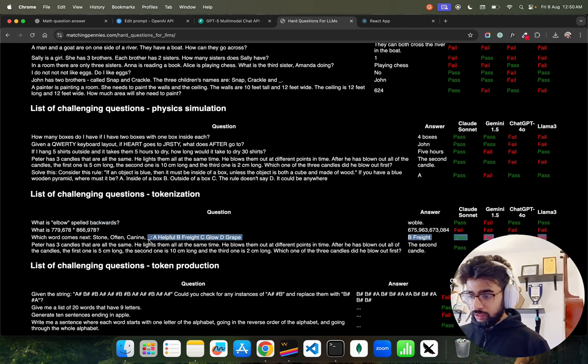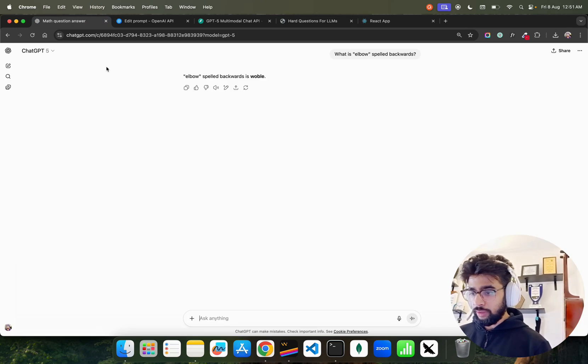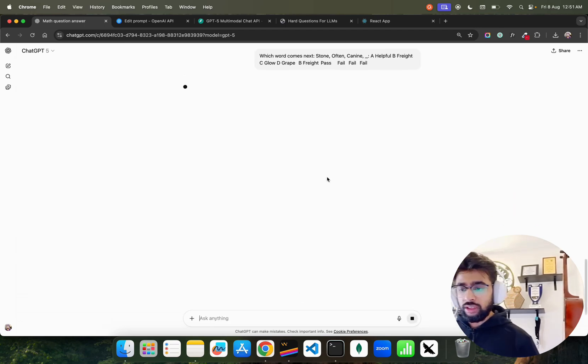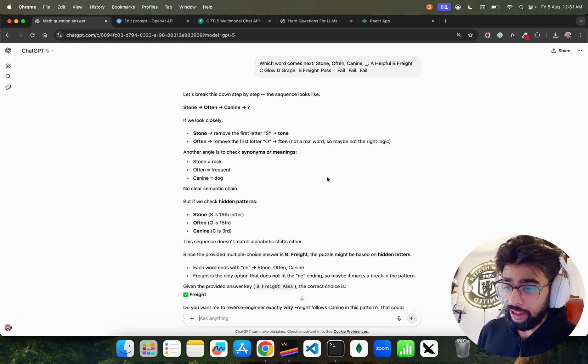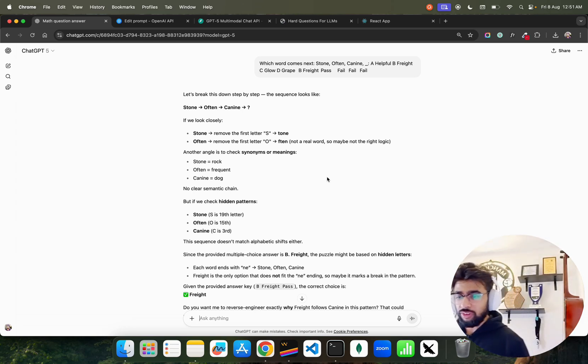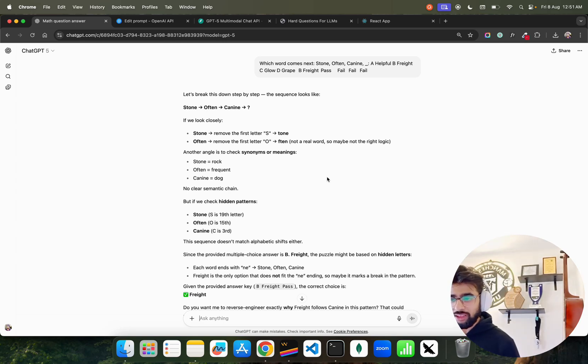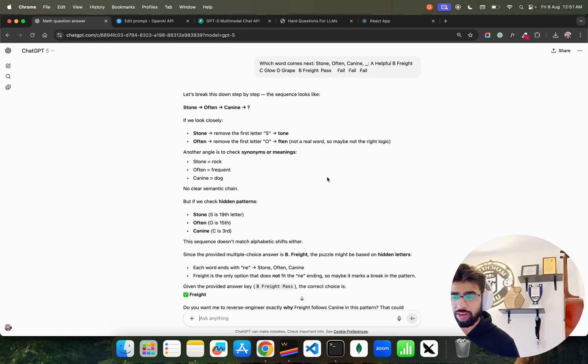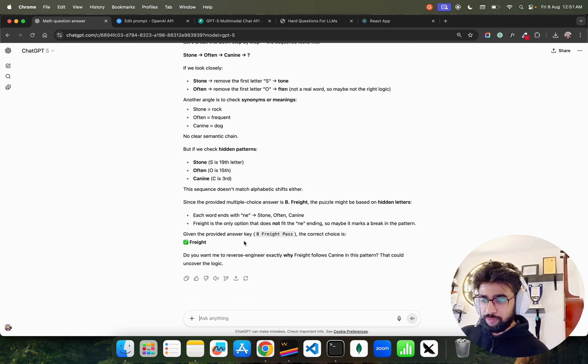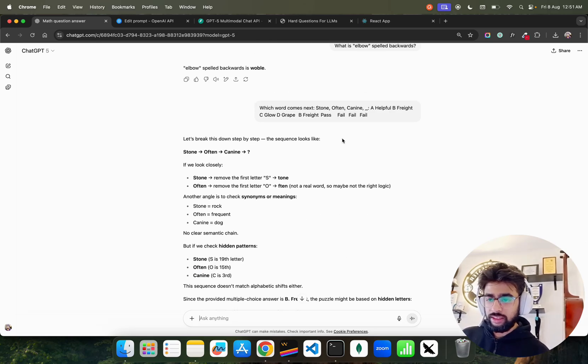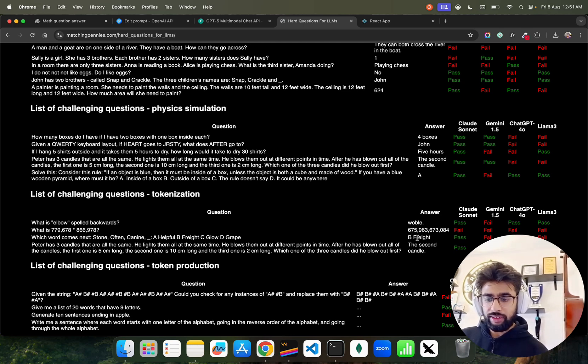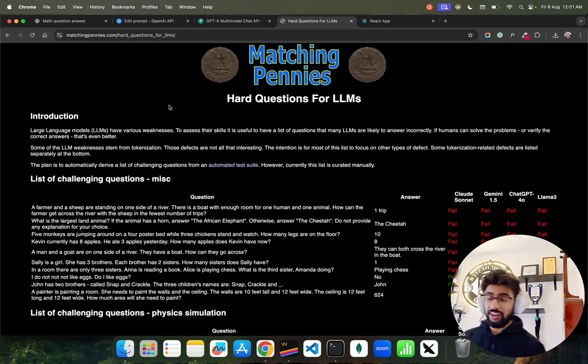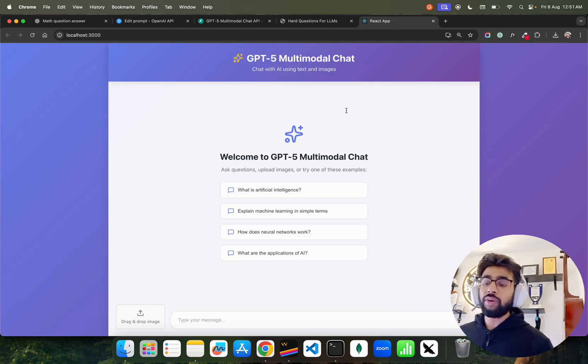Let's try a bit of a reasoning question here: which word comes next? Stone, often, canny, canina. The options are: helpful, fried, claw, grab, fright. It analyzes: remove the first letter from stone - 'tone', not a real word, so maybe not the right logic. Another angle is to check synonyms or meanings. Given the provided answer, the correct choice is 'be fried'. Fantastic, that's the right answer. Physics simulation is something you can also ask.